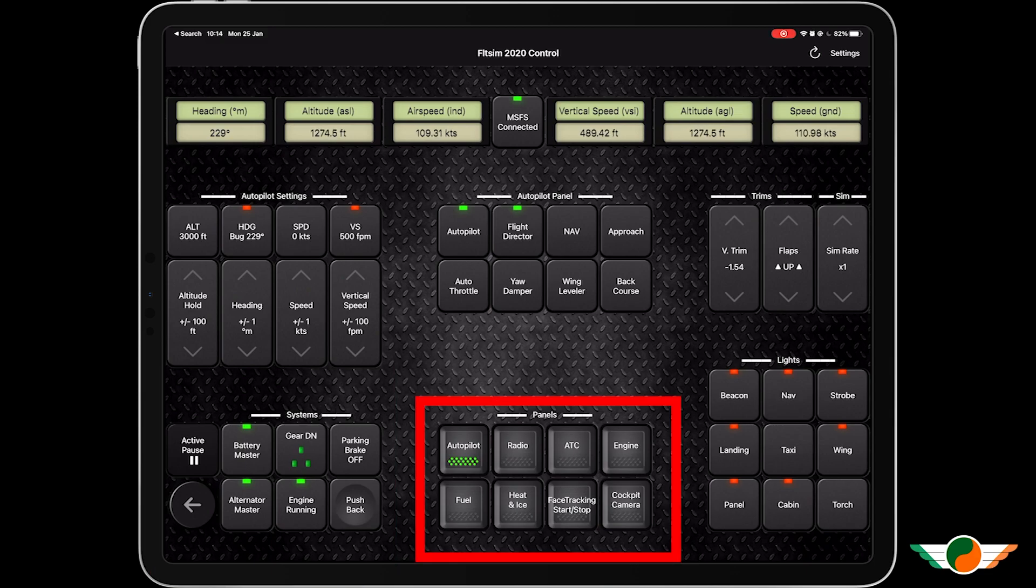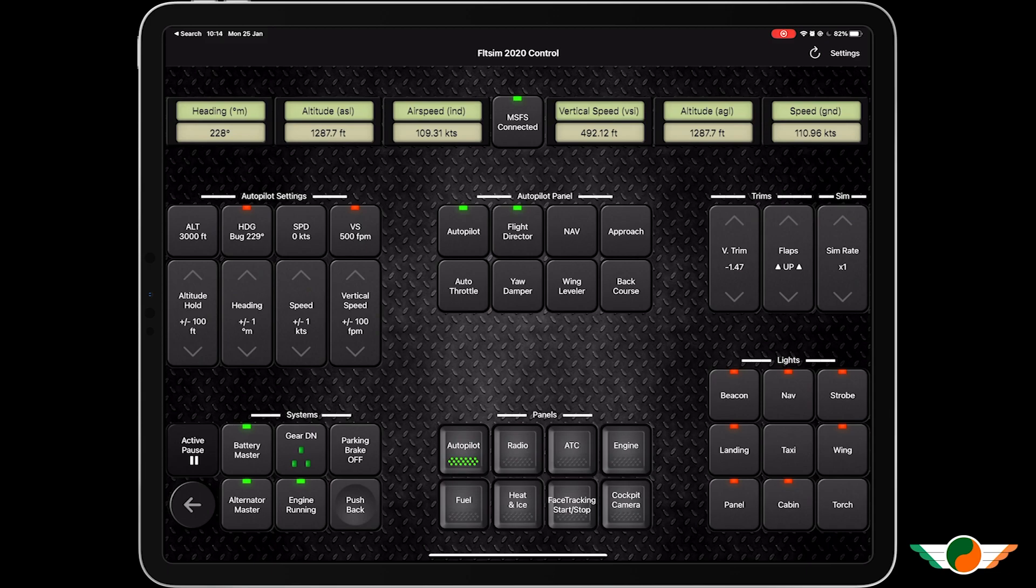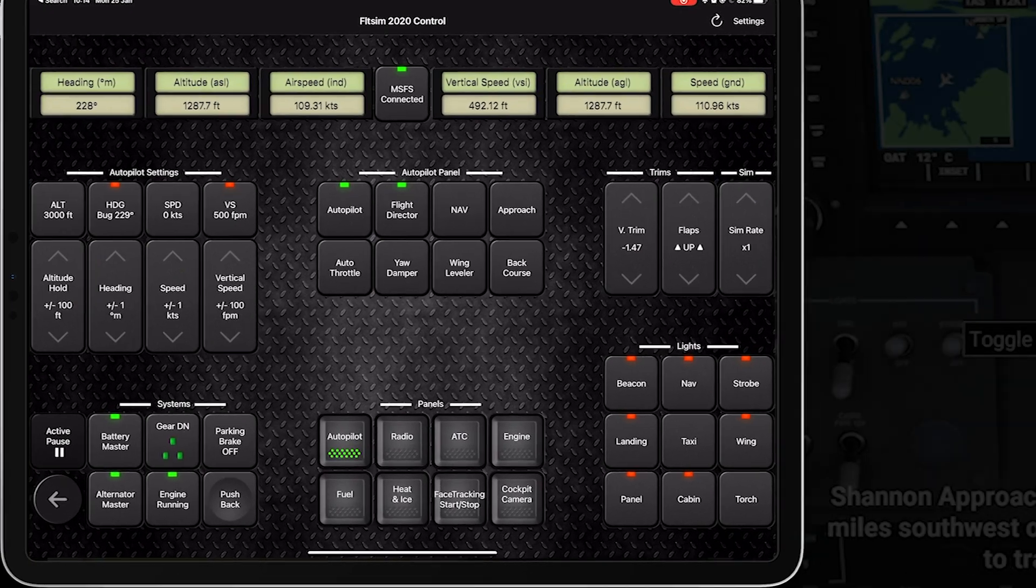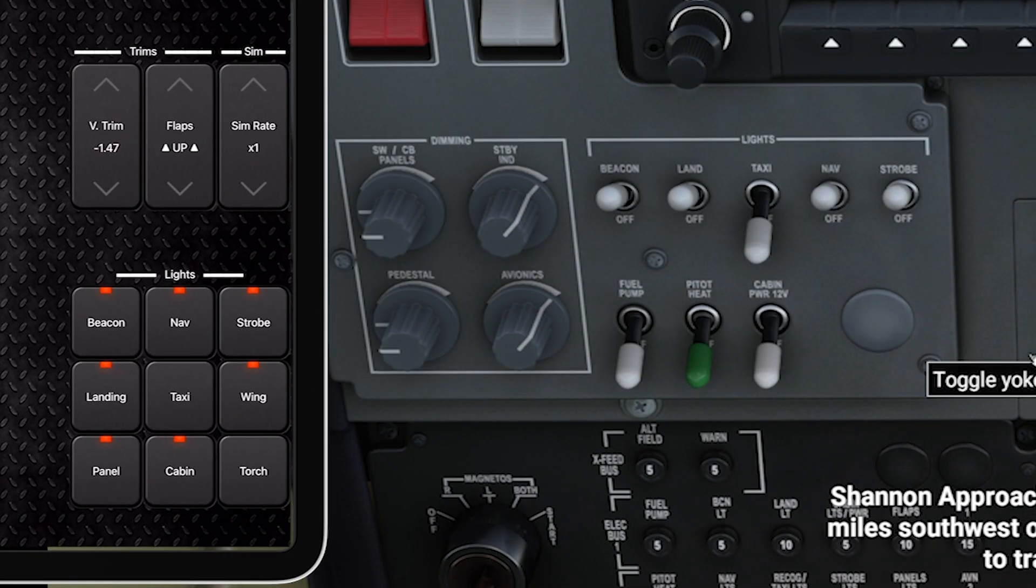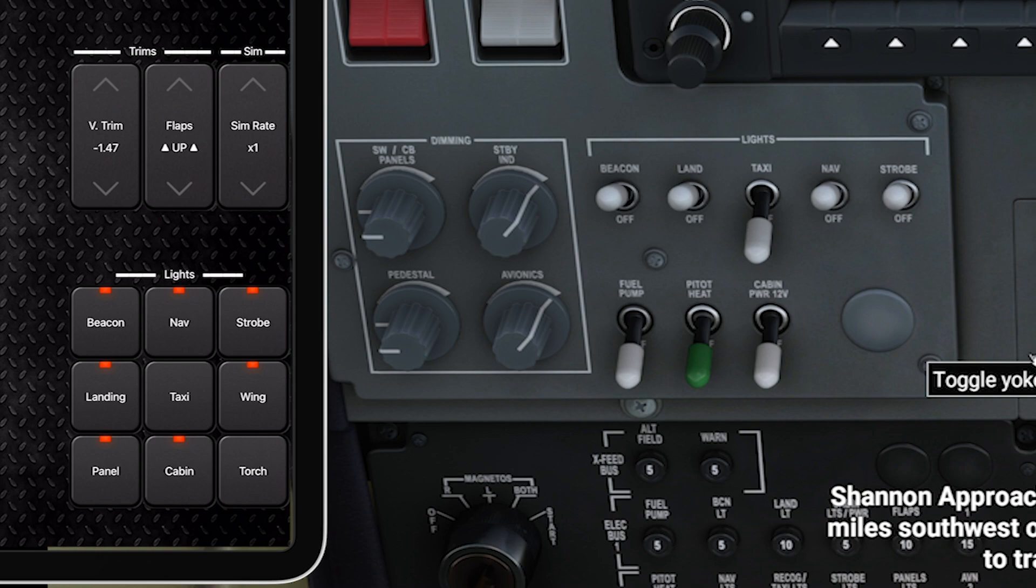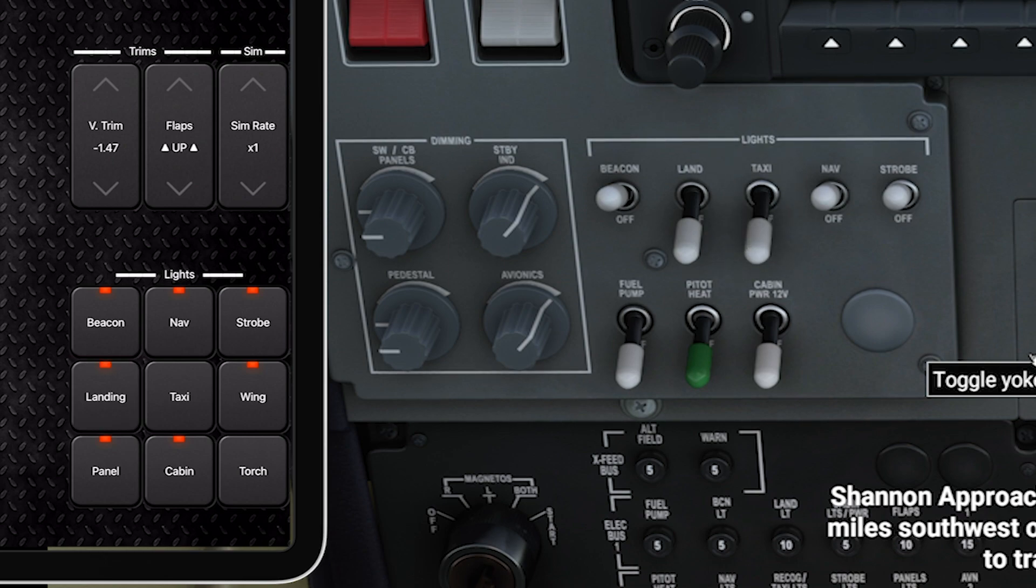And then at the bottom I've got panels and I've got my lights. So let's actually play with the lights to start with. I'll zoom in here on my lights in the cockpit and I can see my taxi light isn't on, so I'm going to press taxi on my iPad here. Awesome. Landing, maybe turn that off. No, taxi, turn that off. Very cool.